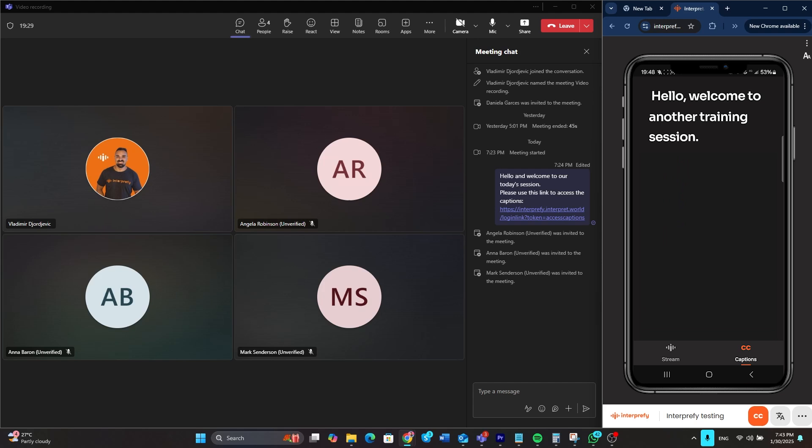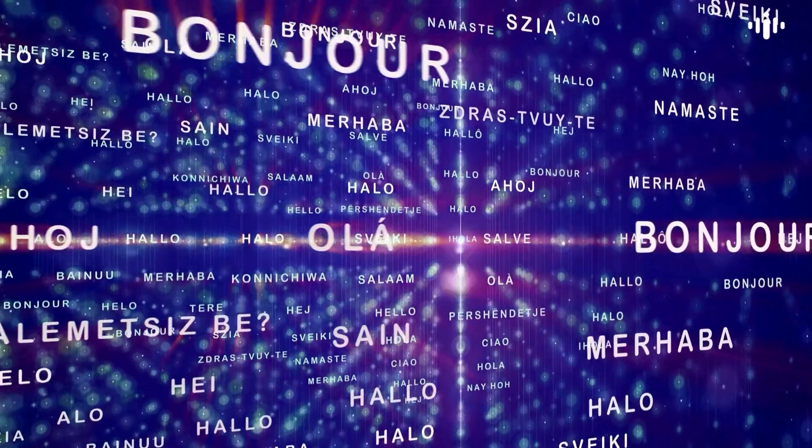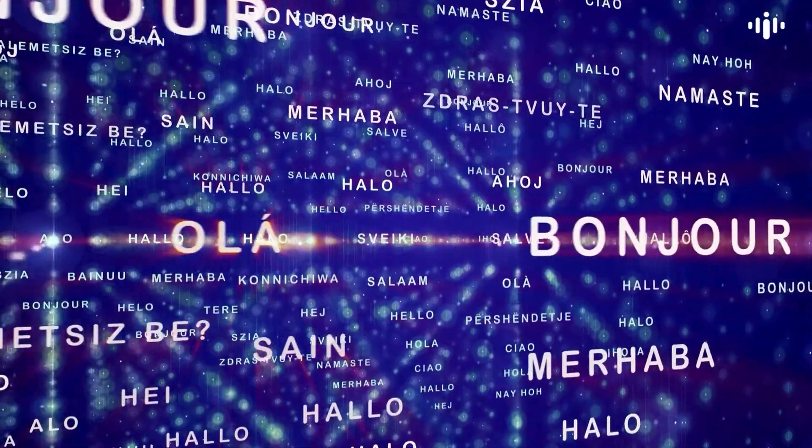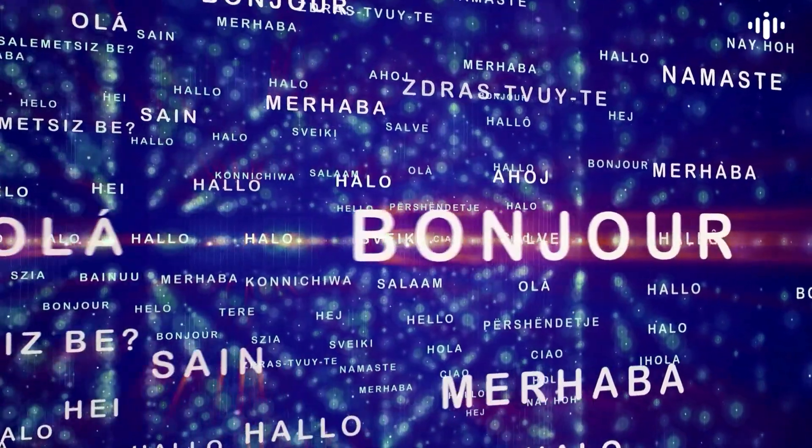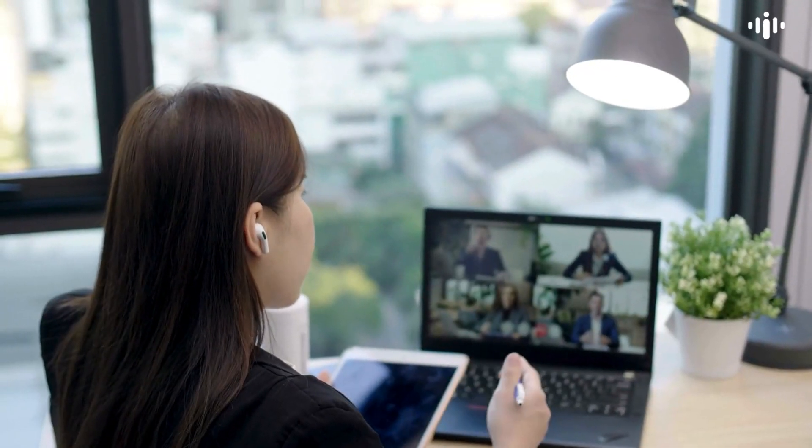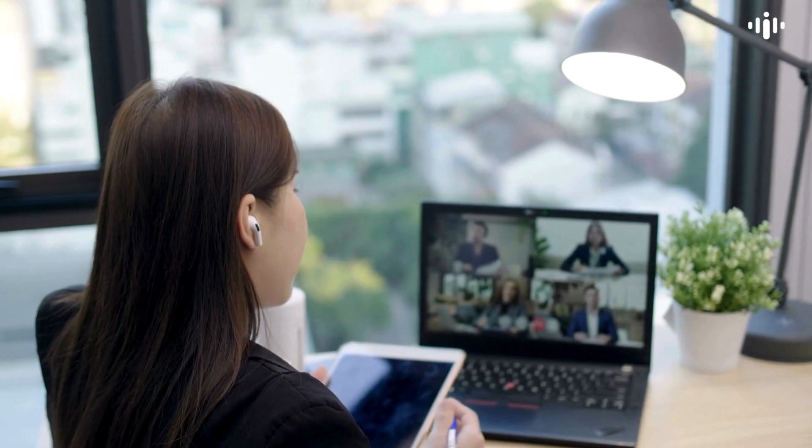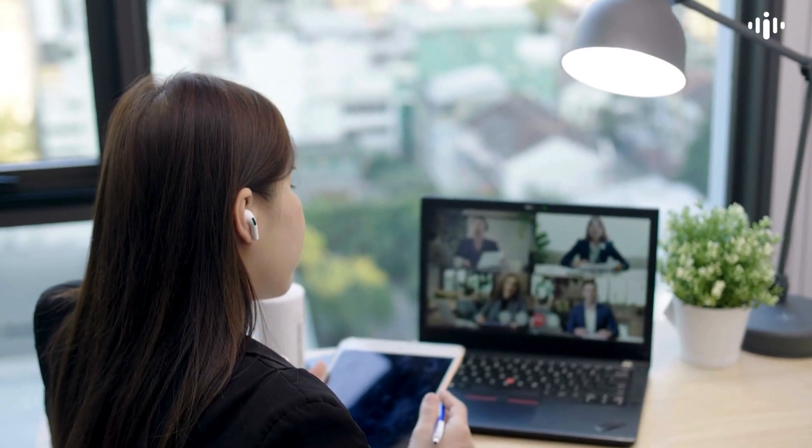This setup allows you to follow the meeting seamlessly, both through audio and visually with captions. When someone speaks, AI-powered translation ensures their words are conveyed in their selected language, keeping them connected and engaged throughout the meeting.